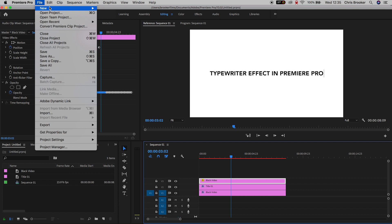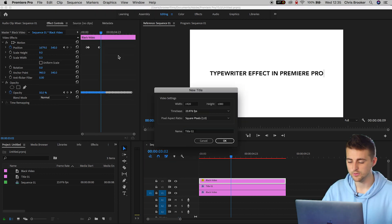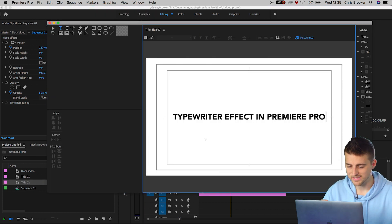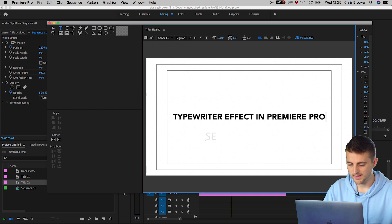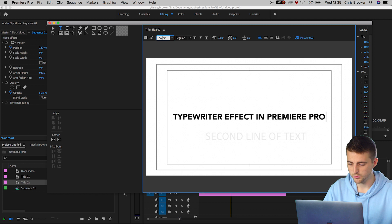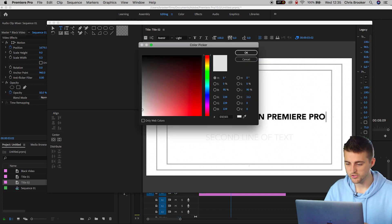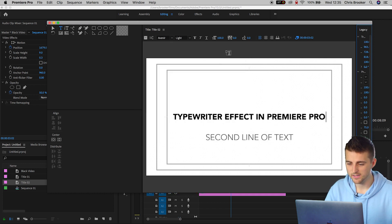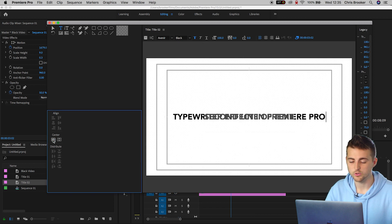We go into file, new, legacy title, press the T icon, add some text, second line of text. I'm going to change the font to Avenir, change the color to black, change the weight and we'll press the center buttons to center this up.